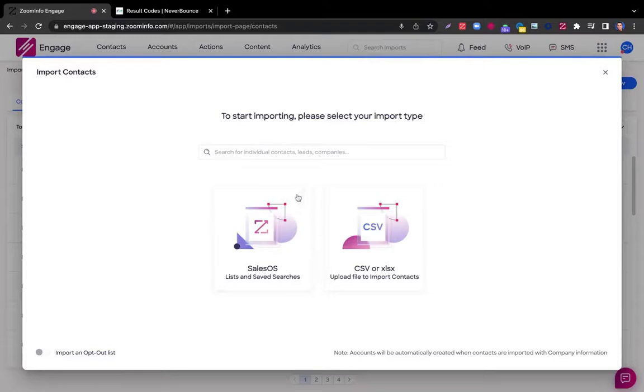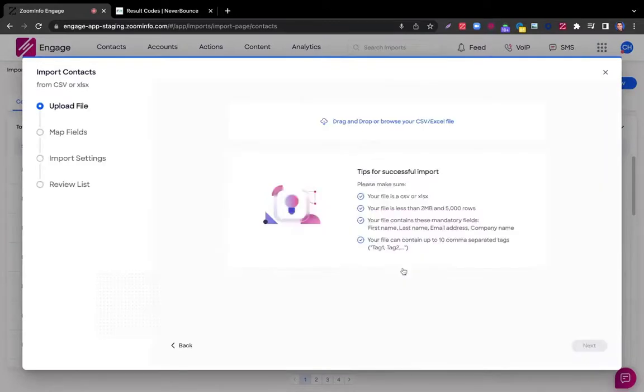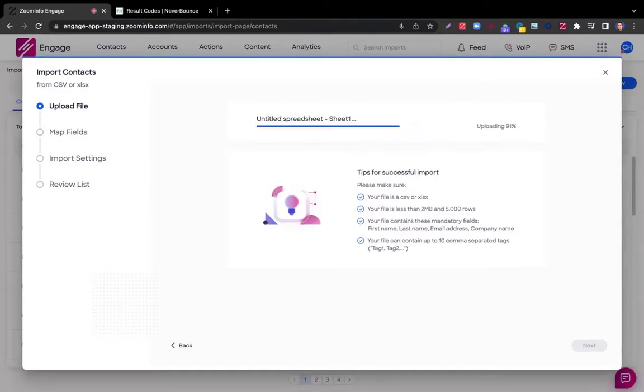Second is going to be Sales OS, so any saved search or tagged list that you've built. And third is a CSV file. That's the one I'm going to demo for us. So let me grab a CSV file.